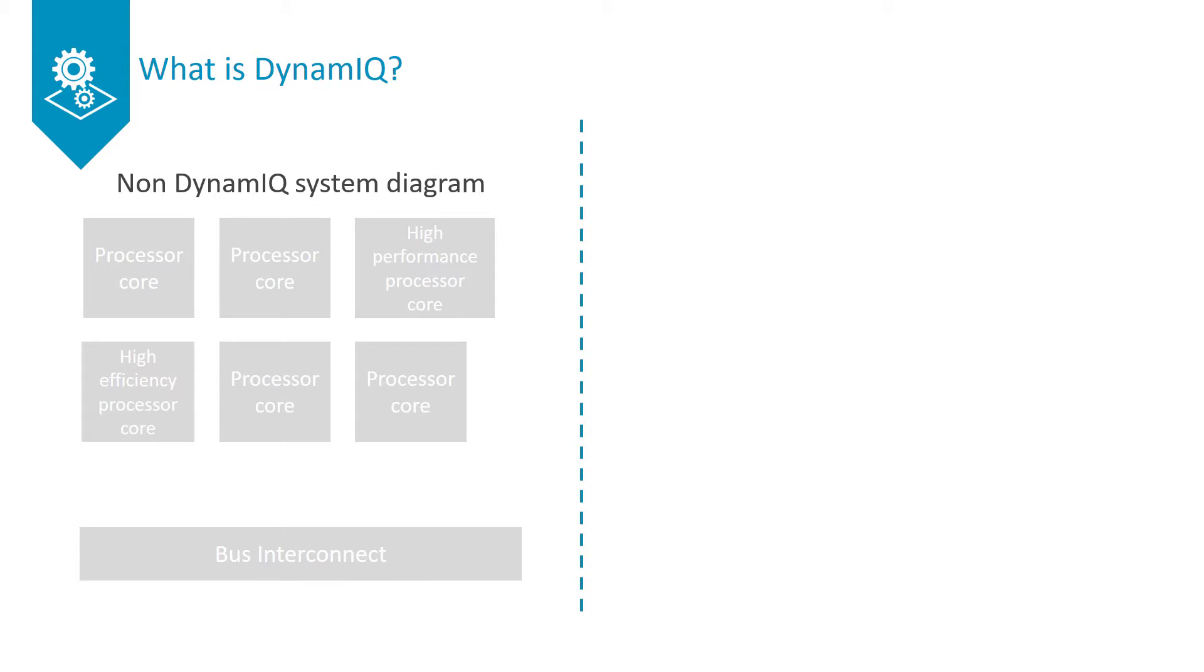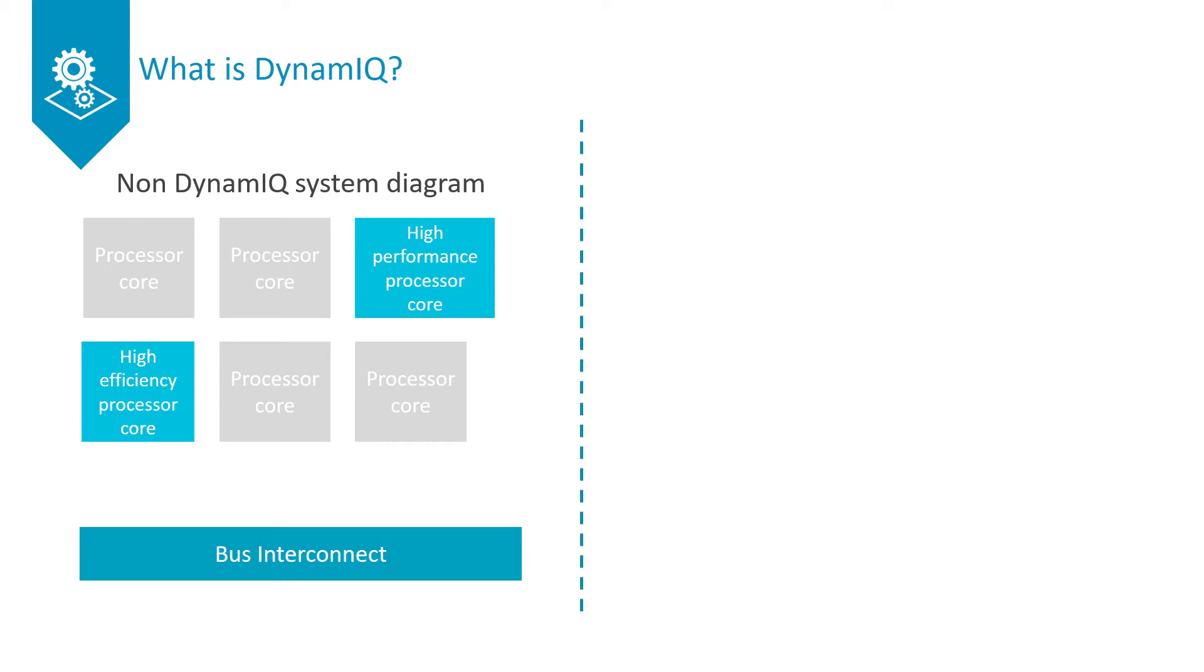Here we have an example of a typical system with multiple processors. In this system we want to transfer code between the different processor types as different levels of performance are required. This means that we need to share the cached data of each processor. In this kind of design we need to transfer cached data between the cores using a bus interconnect.